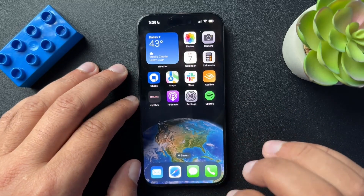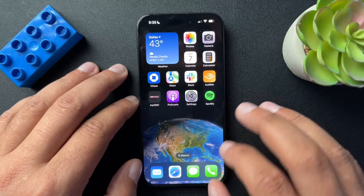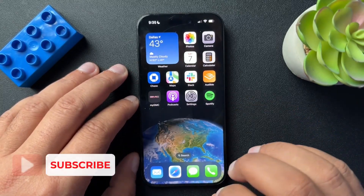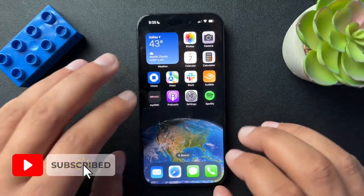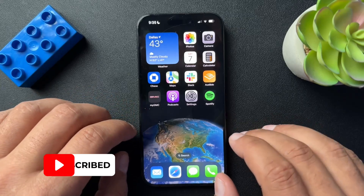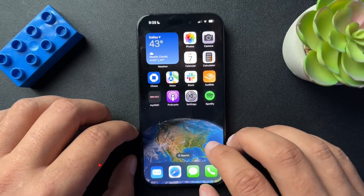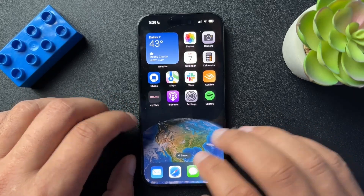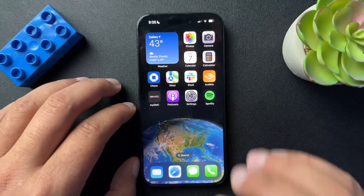Today I want to walk you guys through how to use your Apple Pay at Amazon, or really any online retailer that doesn't accept Apple Pay. The process is really cool — I actually just learned about this.